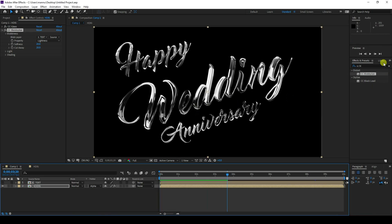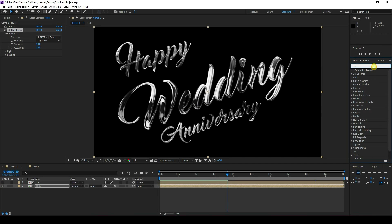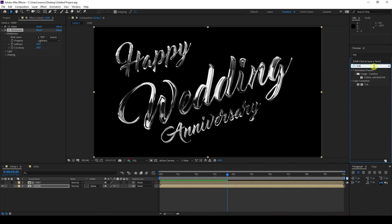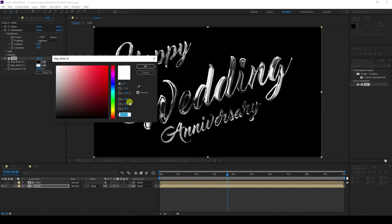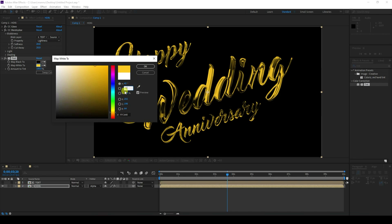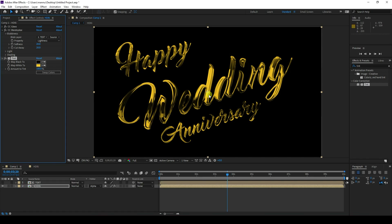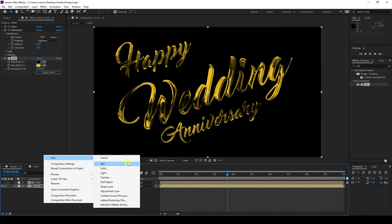Now I'll apply gold color. Go to Effect and Presets, type Tint, select Tint and apply it on the SDR image. Set the black color, then for the second color use gold — the color code is H: 42, S/L: 75, B: 100. Press OK to see the gold effect.